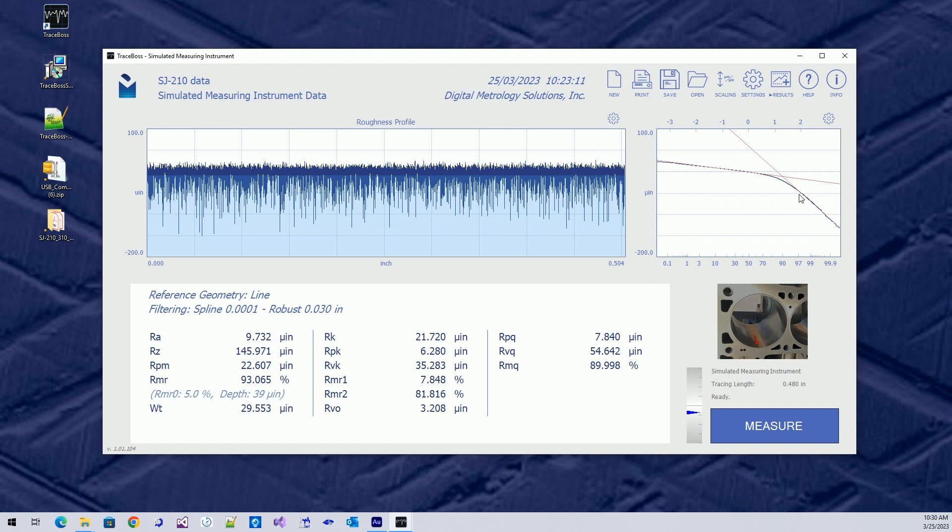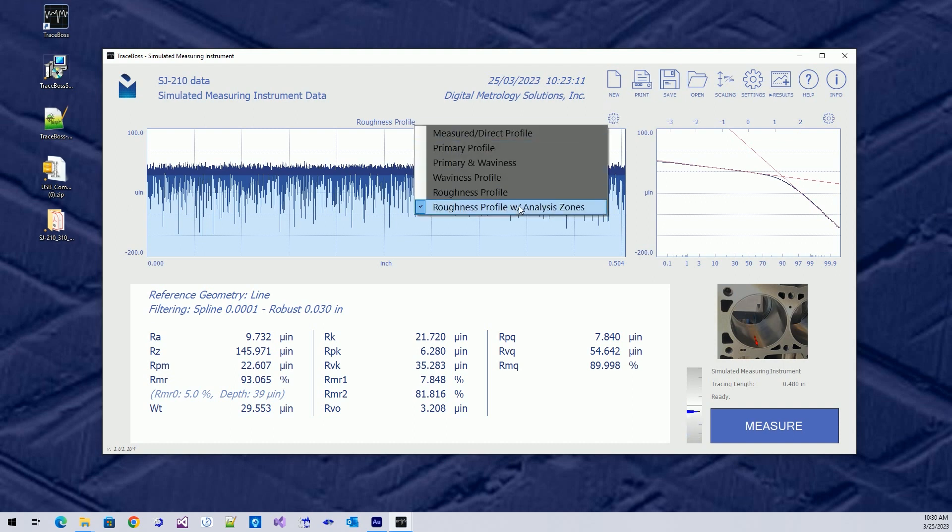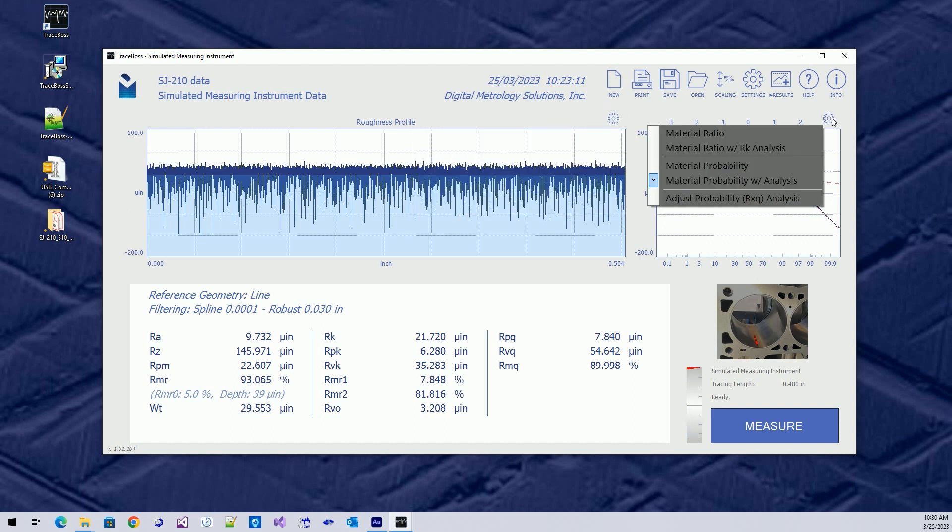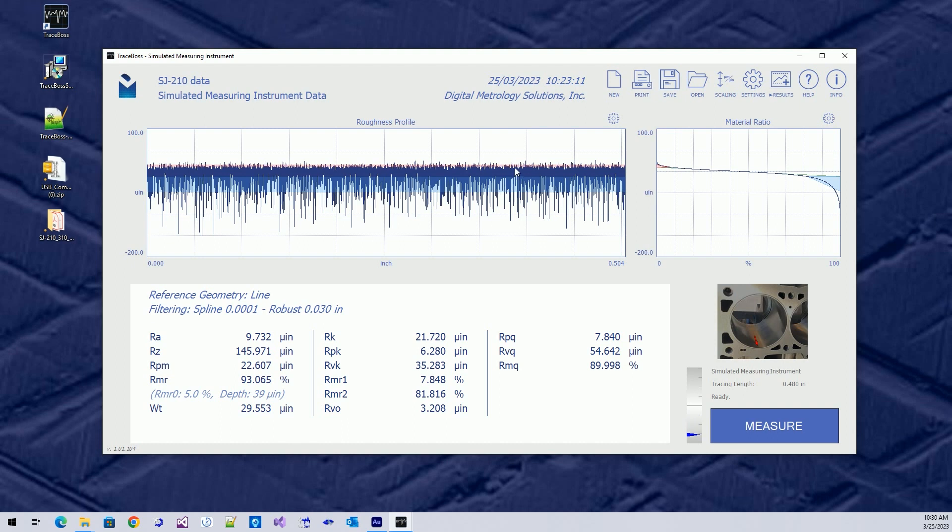So that's the kind of the front end, the screen itself. Now, there are some things we can do in settings. By the way, in material probability, we just have peaks and valleys. So the valleys are blue when we show the profile with analysis, whereas with our K, we get three zones, peaks, valleys, and then the core, the kernel.